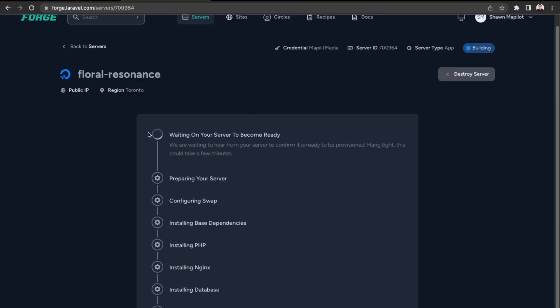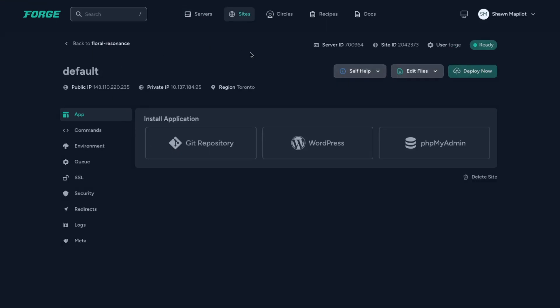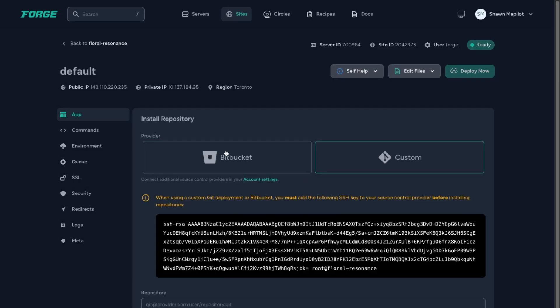The server is being configured and now it's been created. We also need to connect the domain, which we'll do after. First we'll add the Laravel app — just go into default and install the application using a Git repository. We need to create a GitHub repository on Bitbucket or GitLab and then connect it to our server.